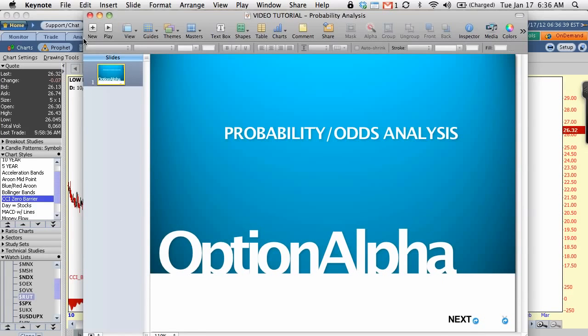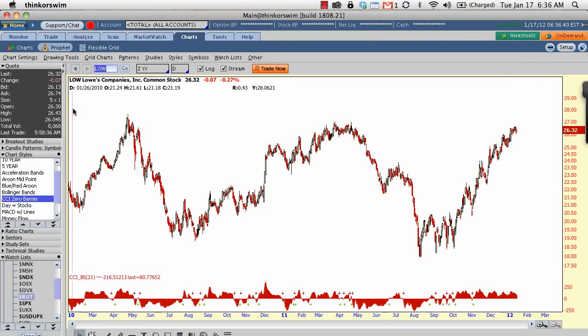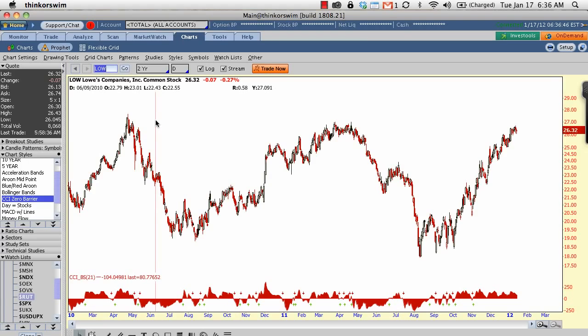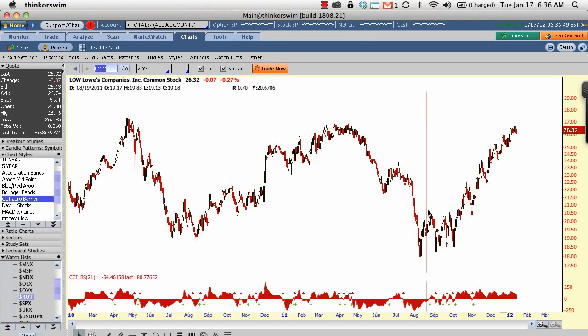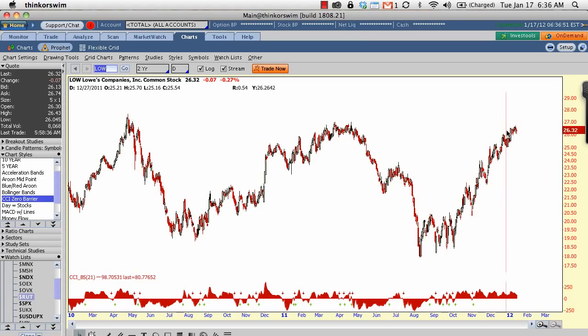So, what we're going to do is we're going to jump over to my ThinkOrSwim platform and I already have a chart of Lowe's up and the ticker symbol is LOW. So, this is the chart of Lowe's at the time of this video recording. So, you can see it's on a very nice bull run. Now, I just threw up any old chart here. I just picked Lowe's because it was in the headlines today and I was reading stuff about Lowe's. But you can use this for any chart.